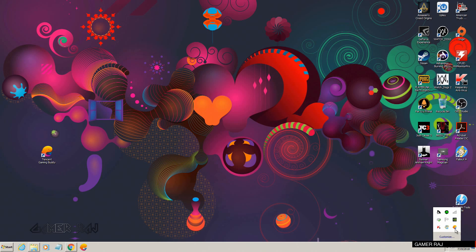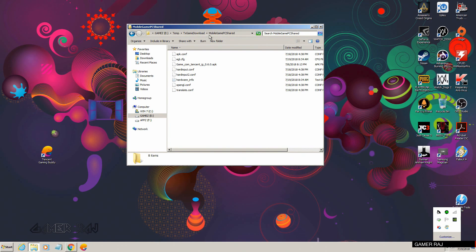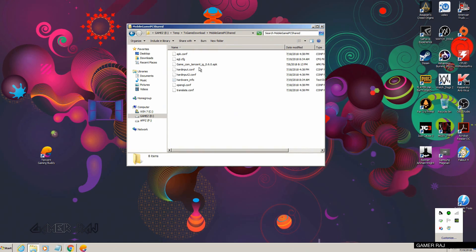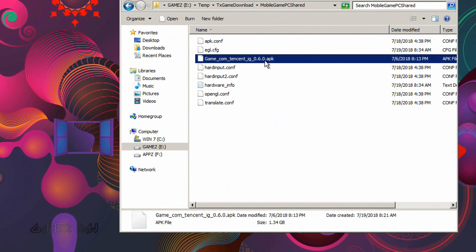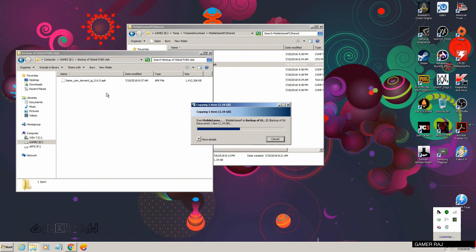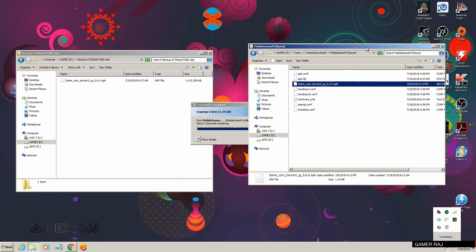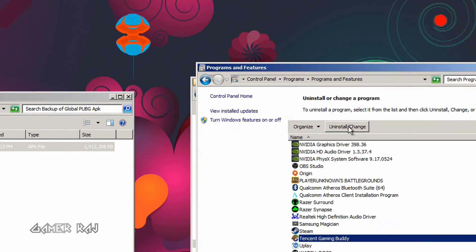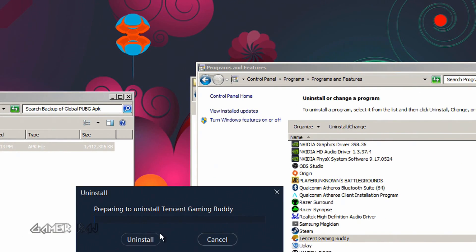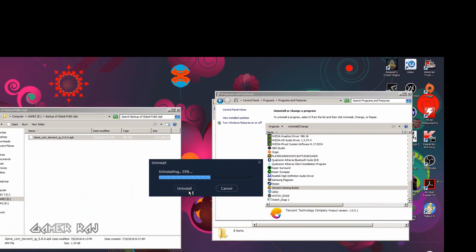I decided to keep both versions. First, copy the big APK file of the global version from your Tencent Gaming Buddy folder to a different location on your PC — you will need it at a later stage. Once the copying is done, go to the Control Panel and uninstall the global Tencent Gaming emulator.